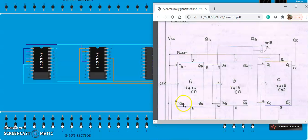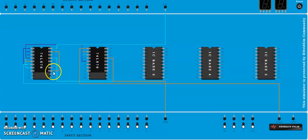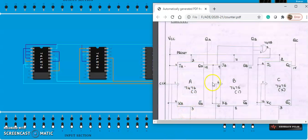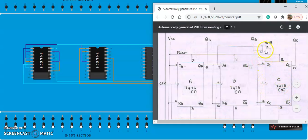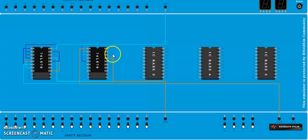Next, JB and KB are connected from QA. QA is pin number 15. Connect pin 15 to pin 9, and pin 15 to pin 12. Now we have to do the JC input. In order to provide the input for JC, we need an AND gate. Provide the input from pin number 15 and then pin number 11 of the IC to this AND gate.